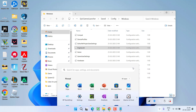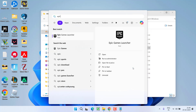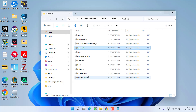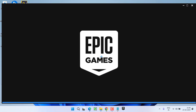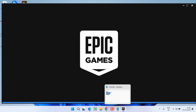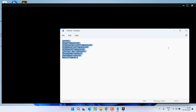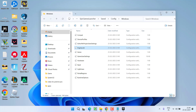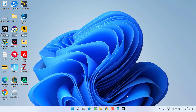After exiting the Epic Games Launcher, relaunch the launcher and try to download the game to check if the issue of slow download speed has been fixed. If this method fails to work out, let's proceed with the next step.